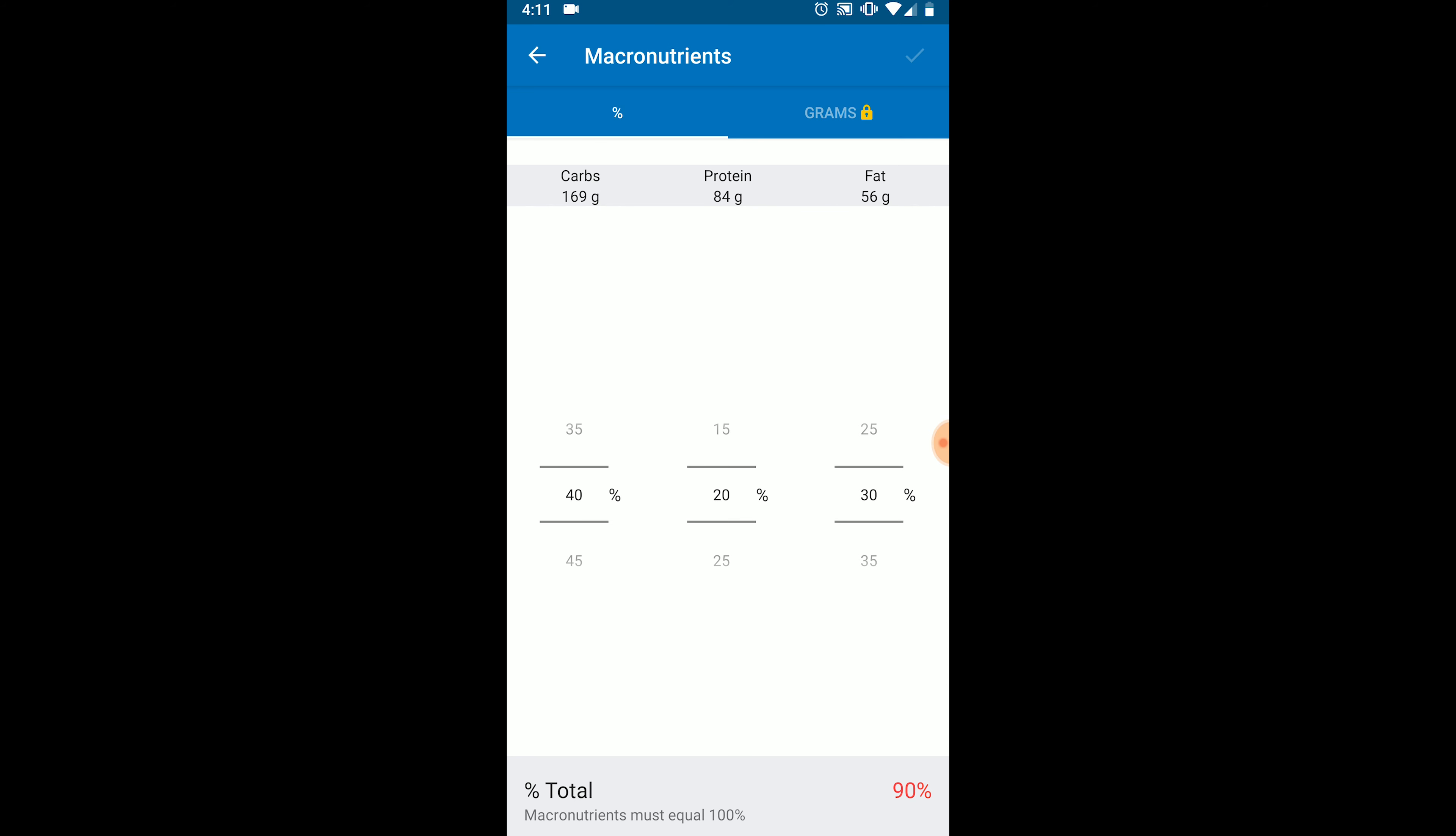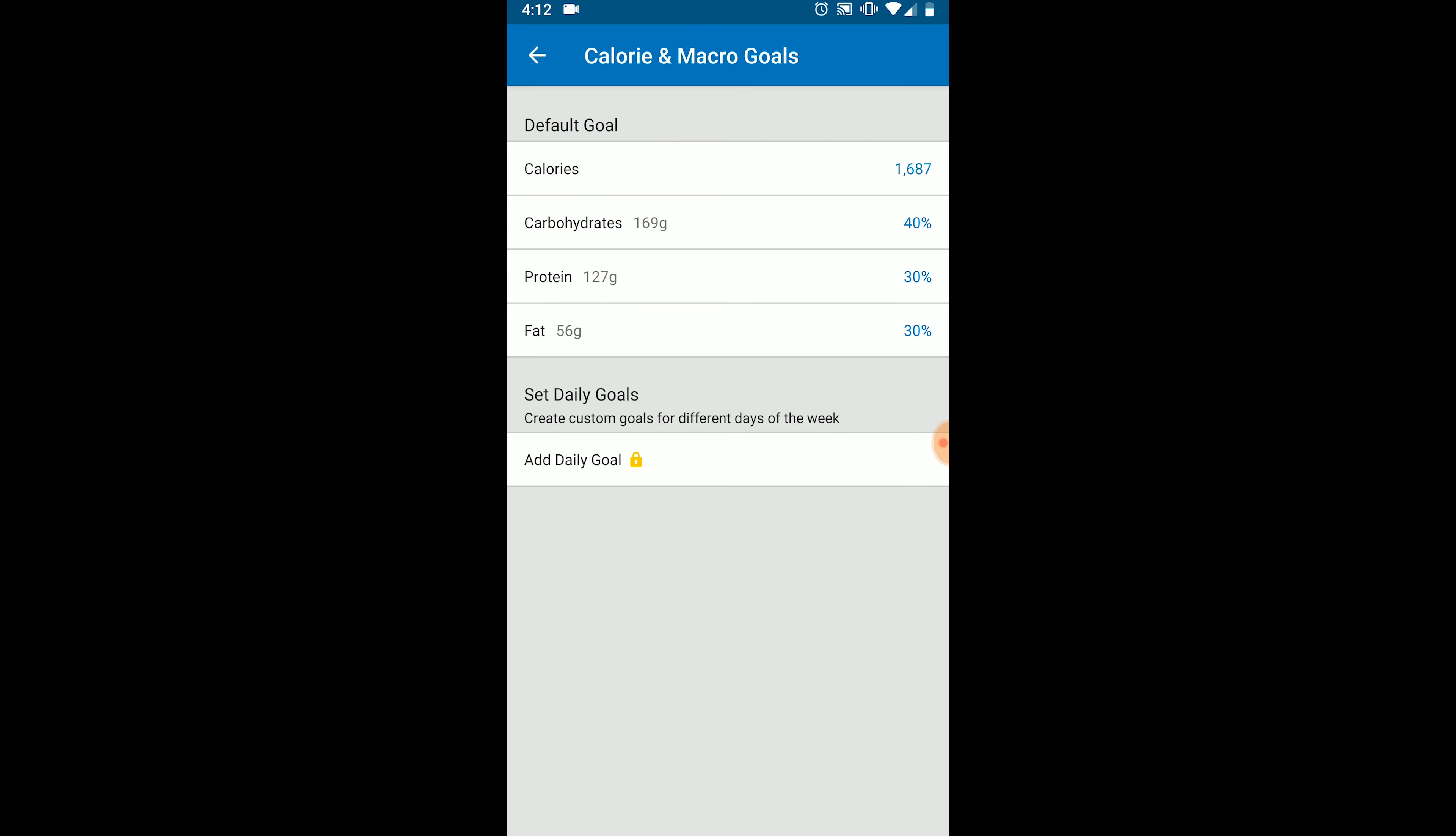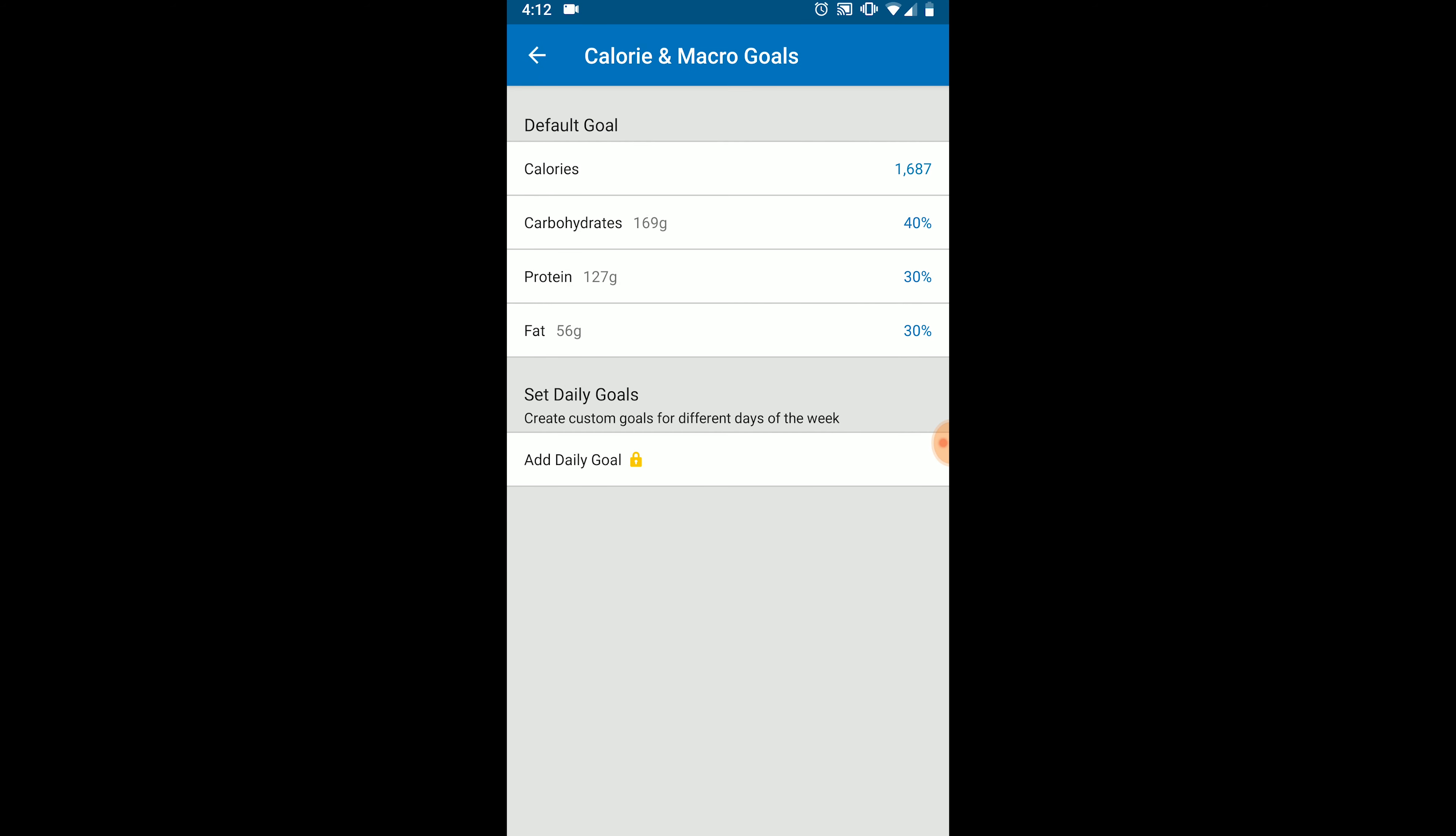Next, let's look at protein. 30% of Jenny Slimfest's calories are supposed to come from protein, so that's no problem. We can set that exactly how we want it. About 127 grams of protein, which is 30% of her total calories for the day. That leaves us with fat. And Jenny Slimfest is supposed to have 28% of her daily calories come from fat. So we're going to select 30% of her calories to come from fat. And that's going to get us close enough. Click the check mark in the top right to save those changes.